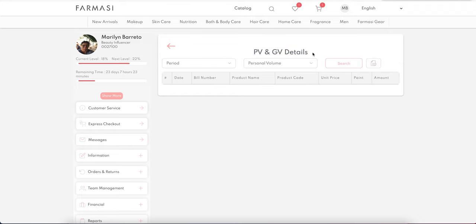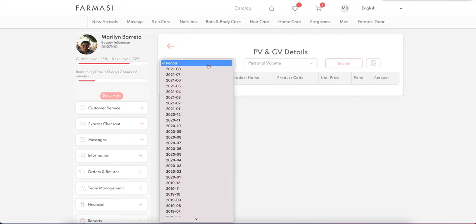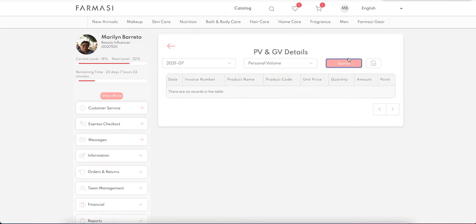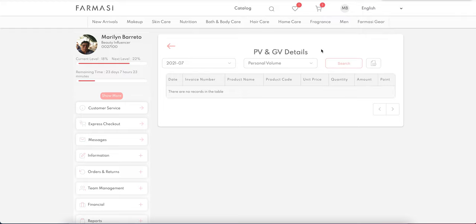PV/GV Details is another useful area. You can choose a specific month, select personal or group volume, and search to get detailed information on your personal volume and group volume for that period.